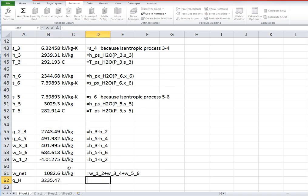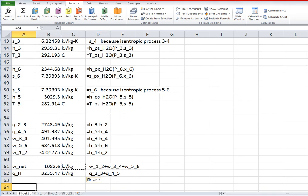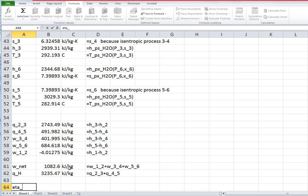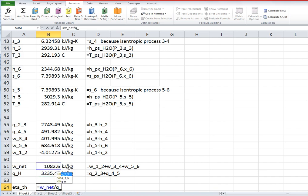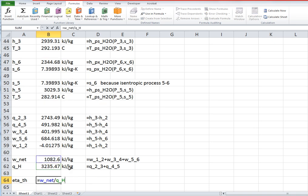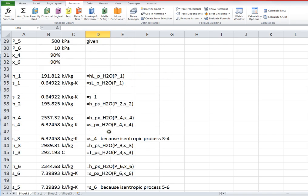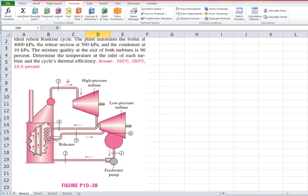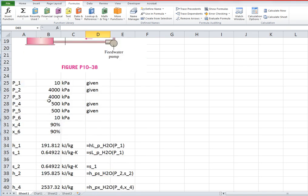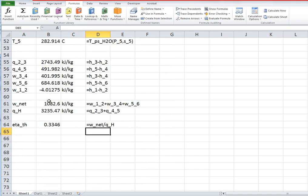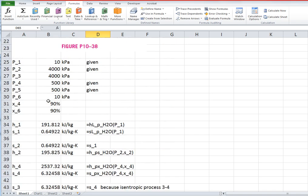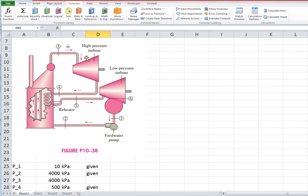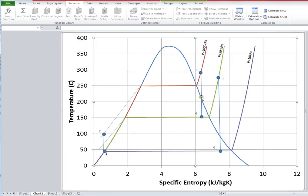And finally, the thermal efficiency is just the net work divided by the heat added. And if you look back at the author's answer I think he was pretty close: 33.5%. Okay, so that's an example of Rankine cycle with reheat and it had a little bit of a twist in that we did not know the inlet conditions to these turbines but rather the exit conditions were specified and we had to use this isentrope to find the inlet state instead of the exit state. Alright.